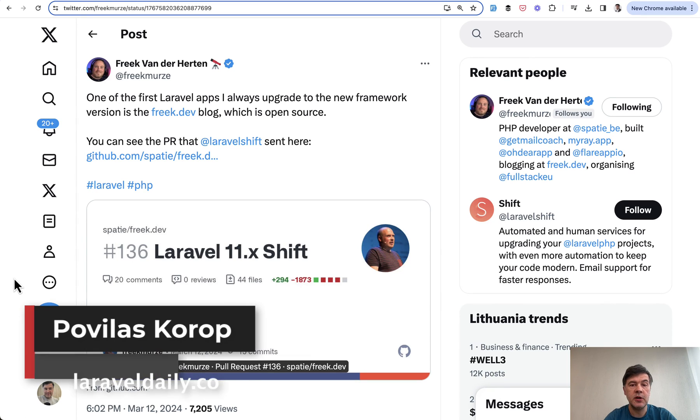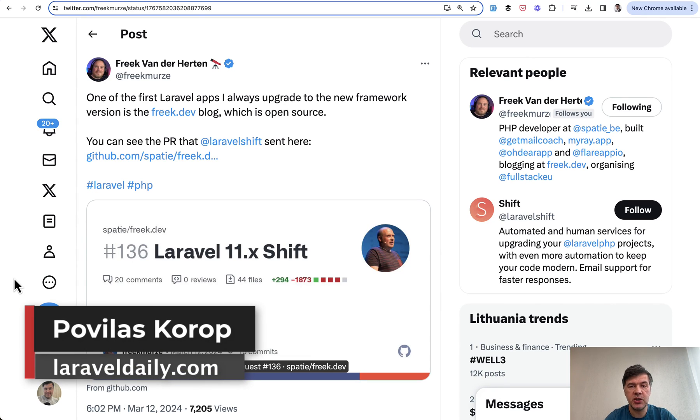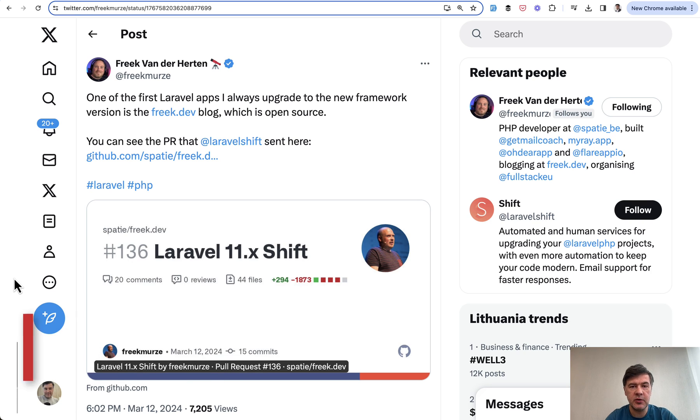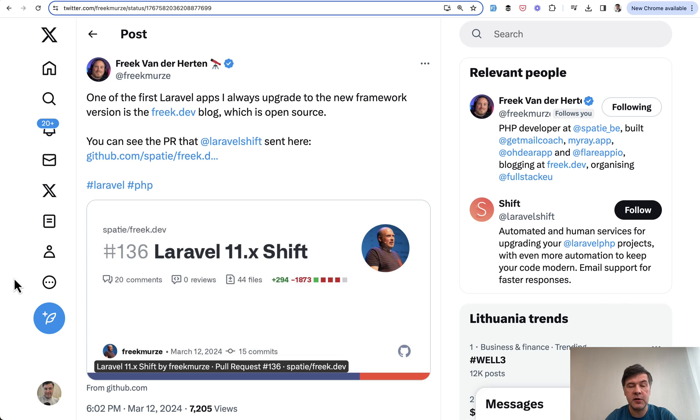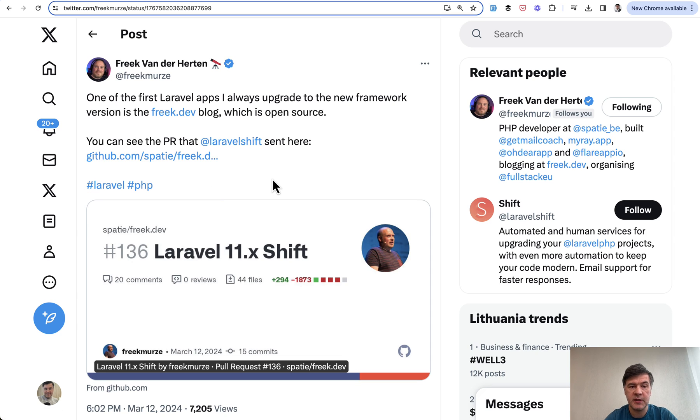Hello guys, we continue exploring new features and changes in Laravel 11 and the last video in this series will be about upgrading with Laravel Shift on the example of a publicly available pull request on Freck's blog done by Laravel Shift.